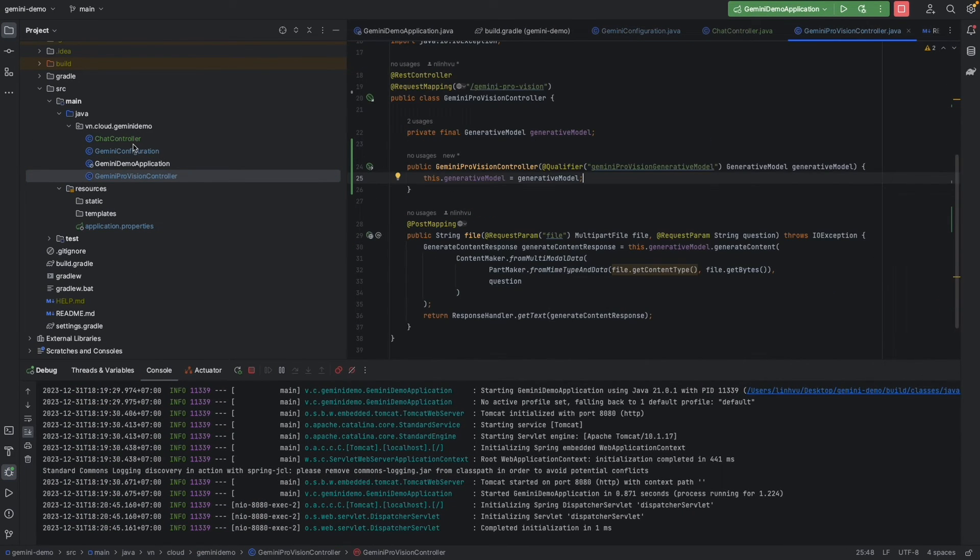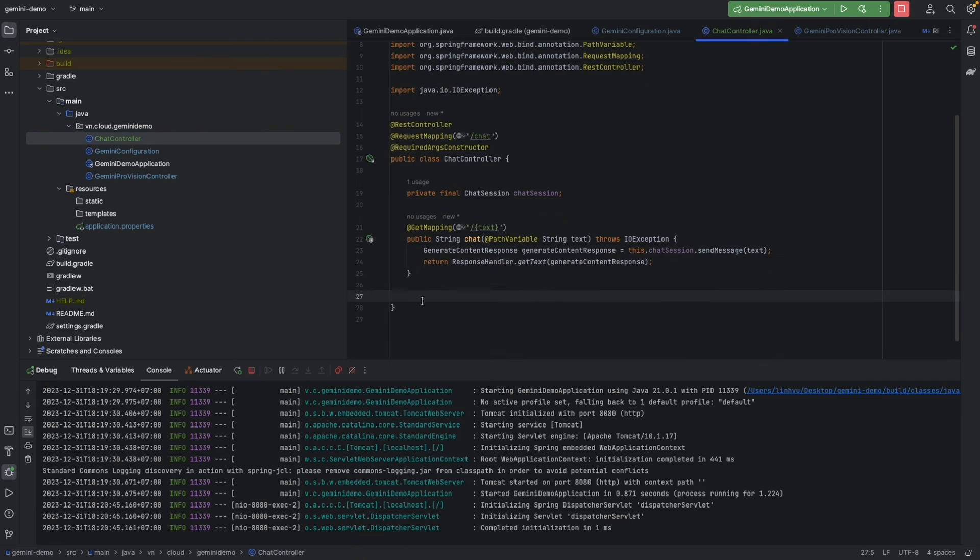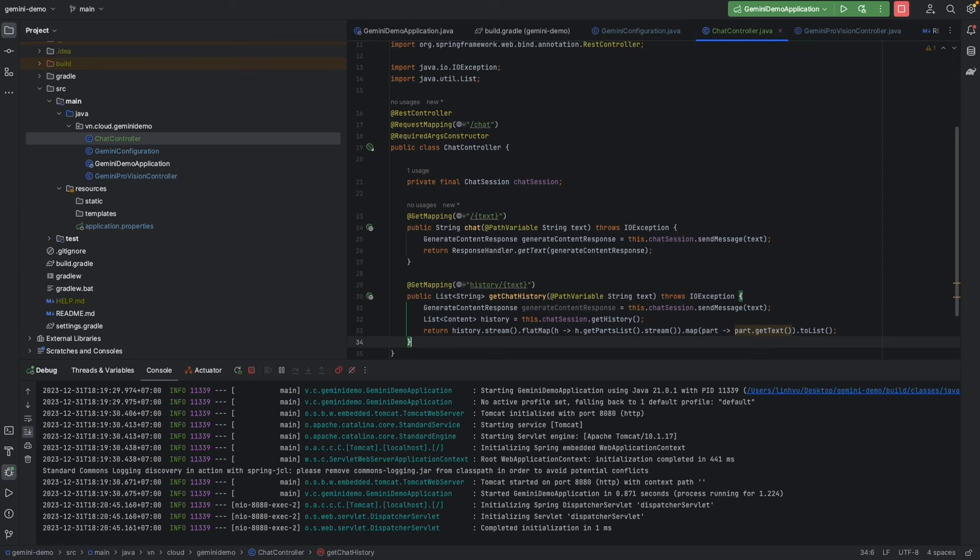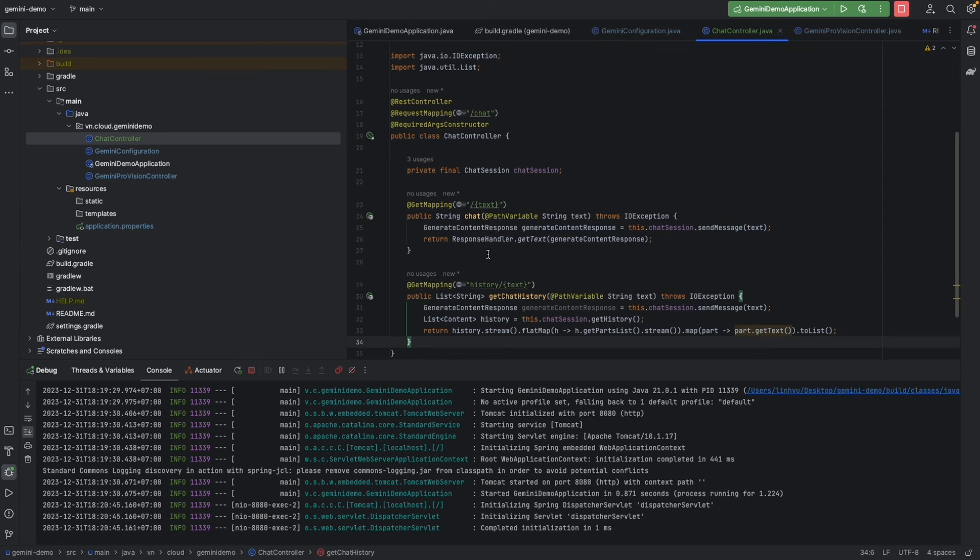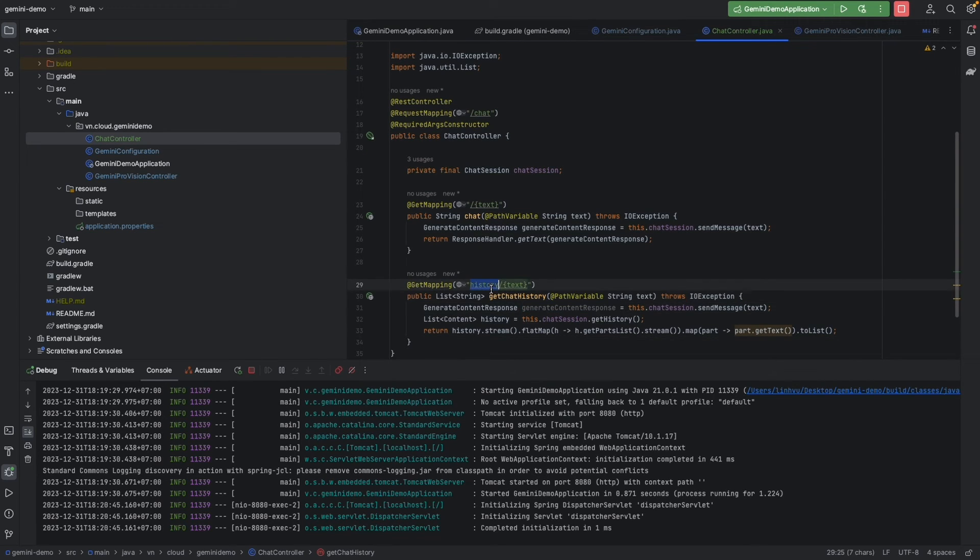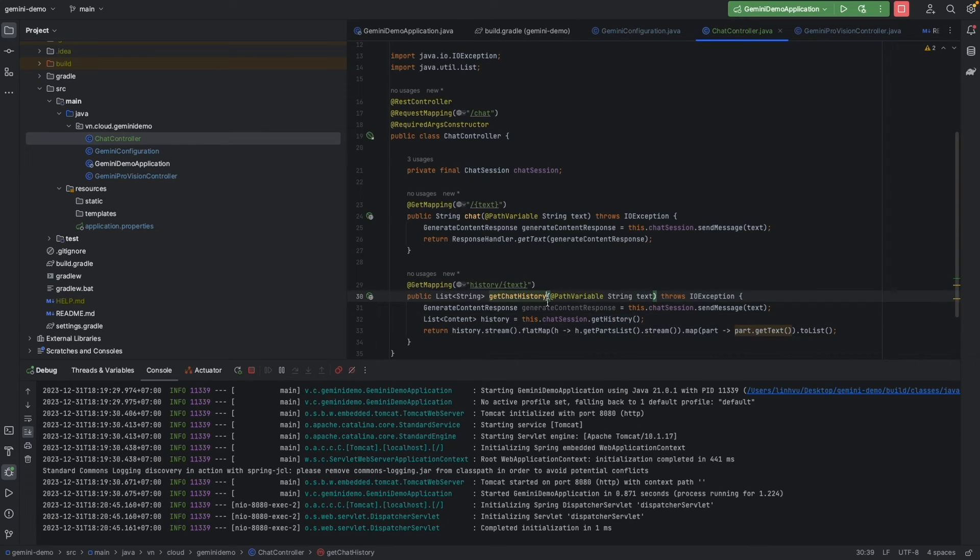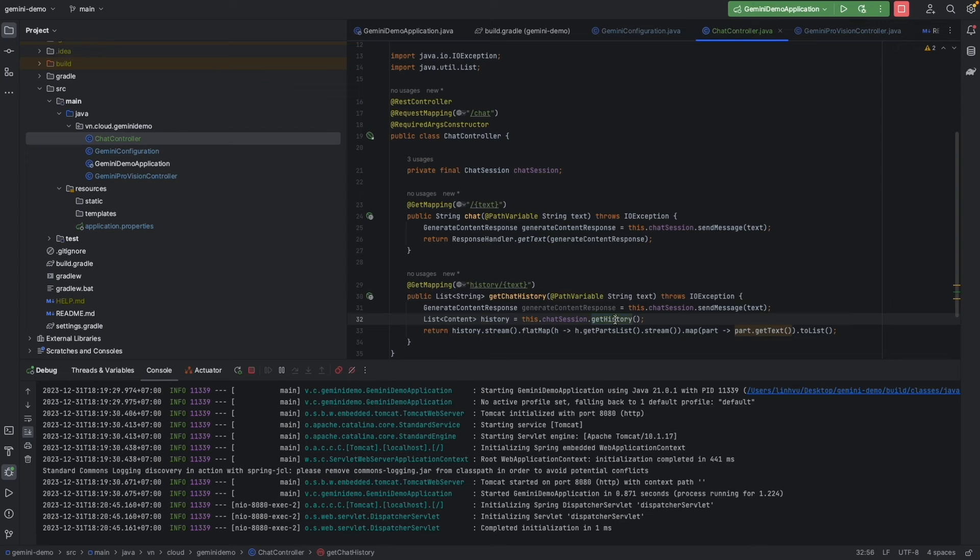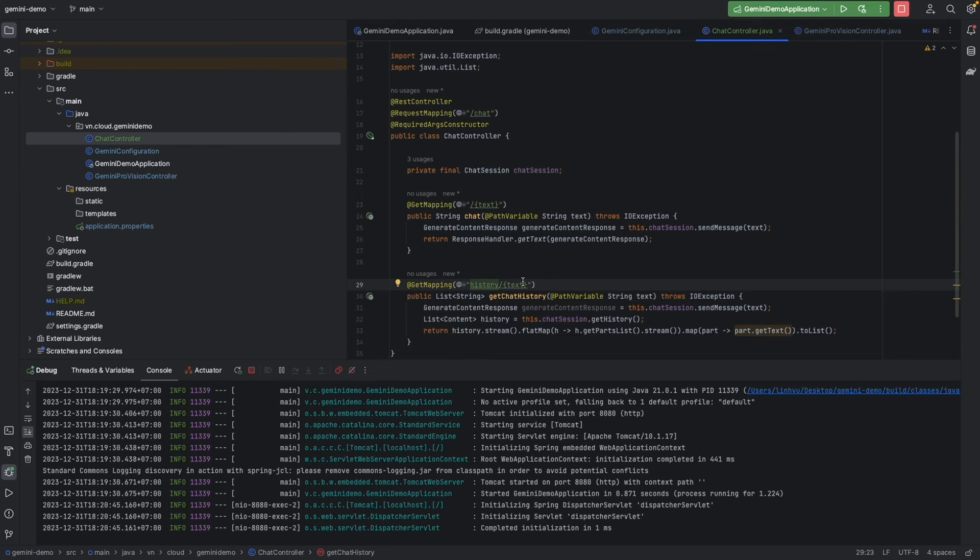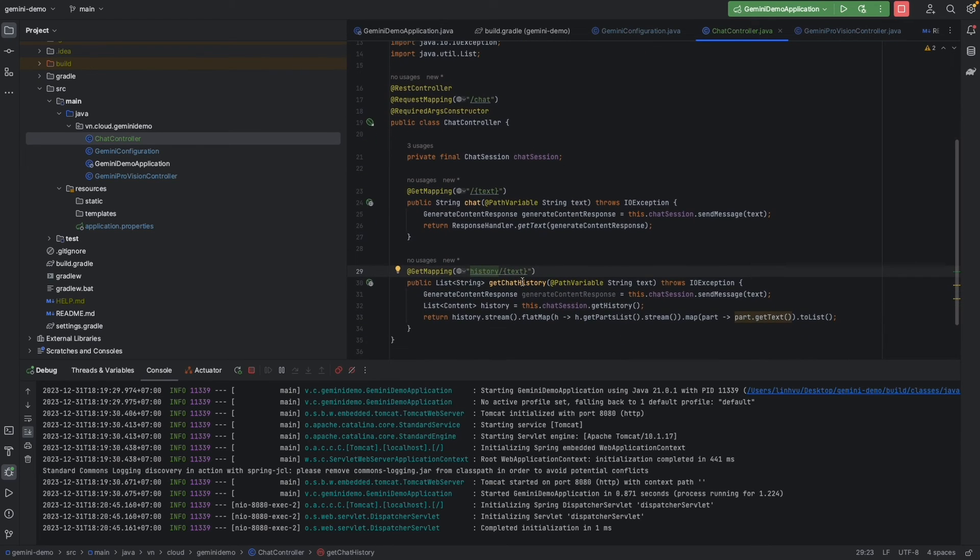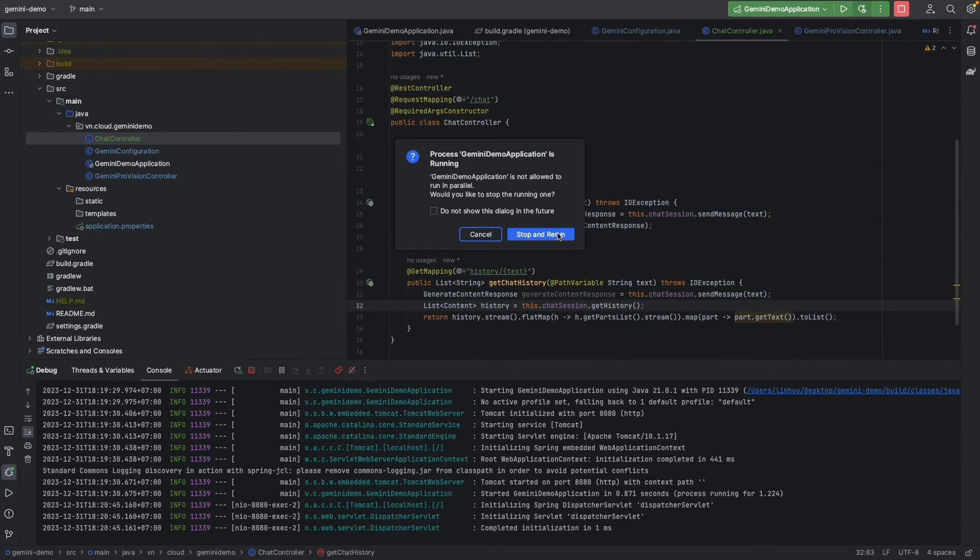Another thing we would like to show the whole history of our conversation. So we're going to call getHistory and we're going to show the content of the history. For example we will send the text and get the response, but now we're going to give back the history. So it's going to be a history text. Let's restart the application.